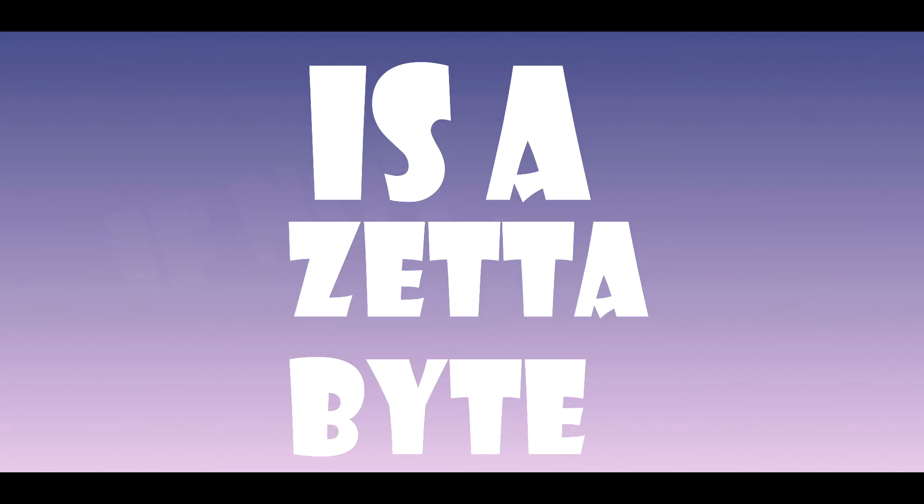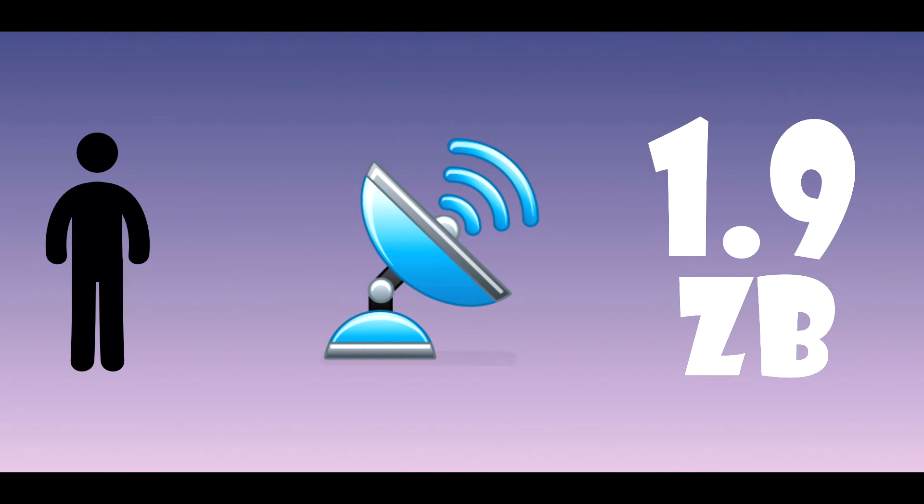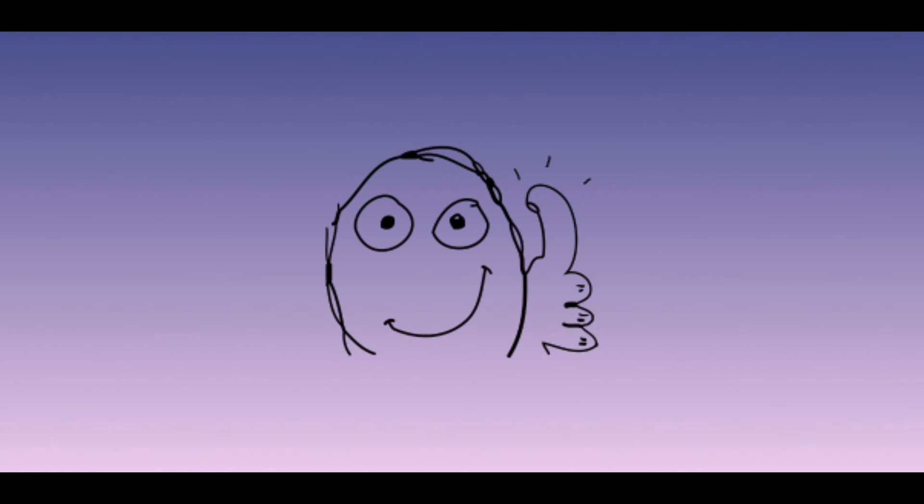As of 2007, humankind has successfully sent around 1.9 zettabytes of data through broadcast like TV. So is it right that I can hold everything that has ever been broadcasted if I have a 100 zettabyte hard drive? Damn. That's even more.